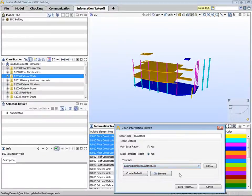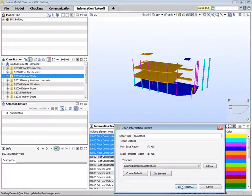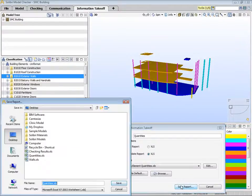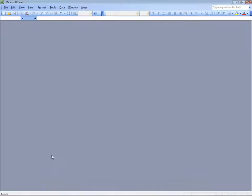Of course, if you create your own quantity takeoff definitions, you can also create your own templates as well. These templates can be modified. Now save the report.